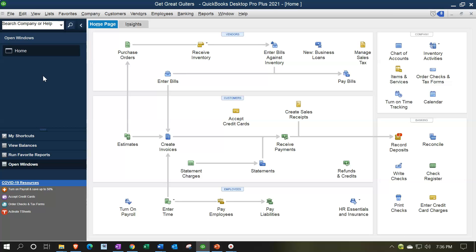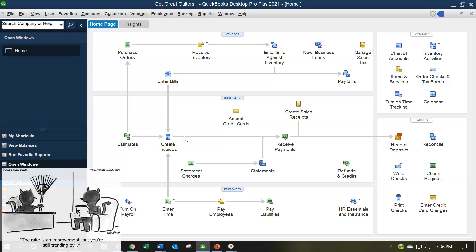You can think of the Statement of Cash Flows as being constructed after and in part from the other two major financial statements — the Balance Sheet and the Income Statement. So when you record transactions using forms such as bills, pay bill, invoices, and so forth, you can think of them as changing or adjusting the Balance Sheet and Income Statement. The Statement of Cash Flows is constructed from those, and it's going to be the last financial statement that will be constructed.